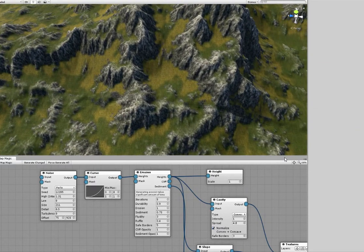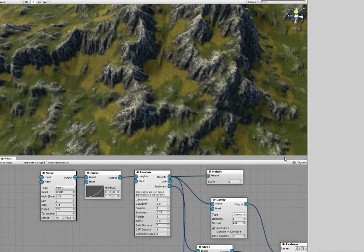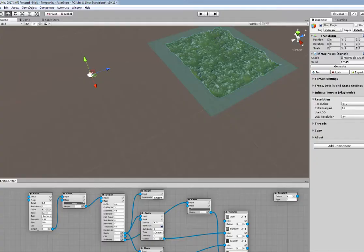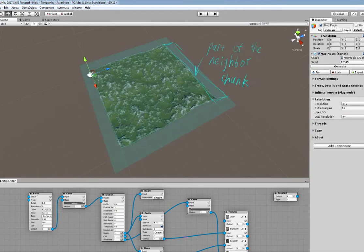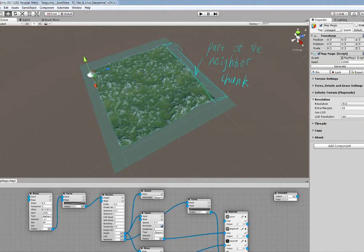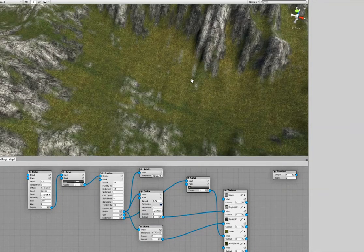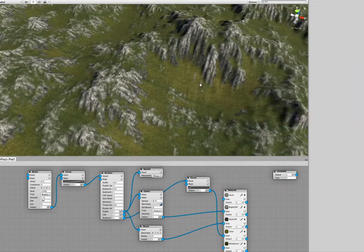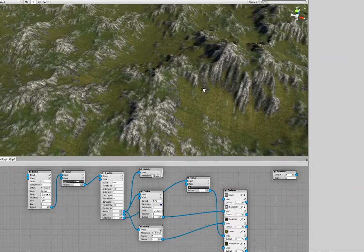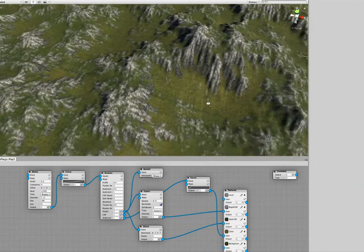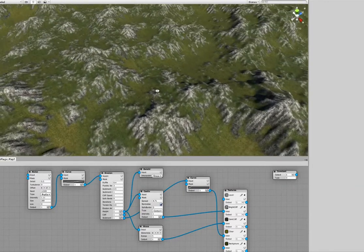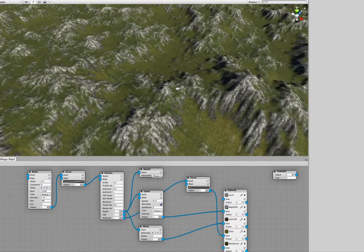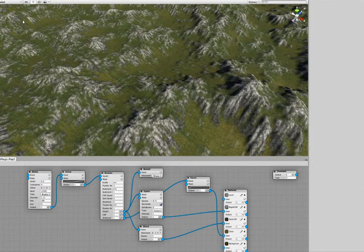The next big release of Map Magic will introduce the new welding feature. Now Map Magic will generate not only the chunk itself but some edge area from the other neighbor chunks. This extra area will be partly cut and partly blended with the already existing chunks. Let me show you how it works.